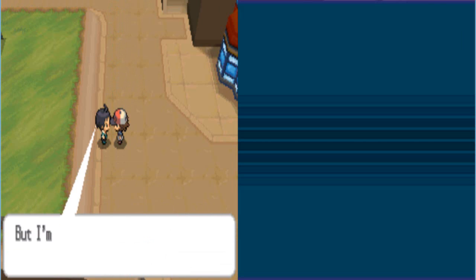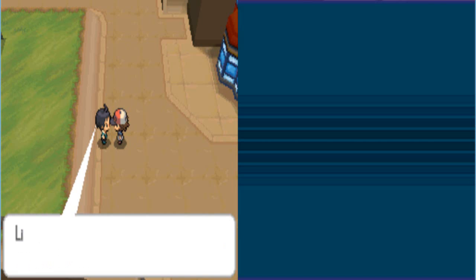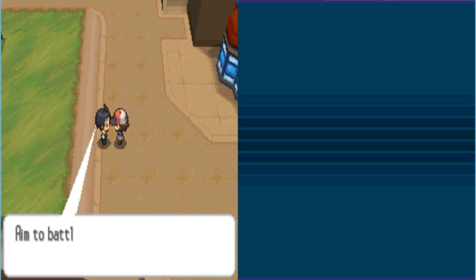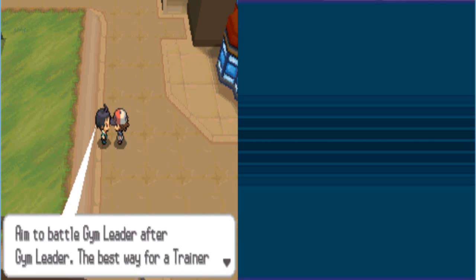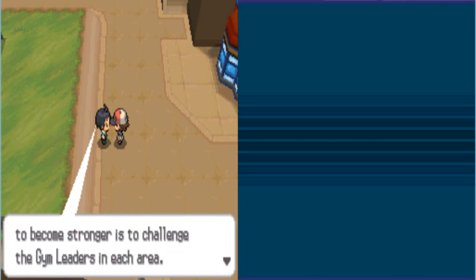Strange guy. But I'm sure I'm not going to worry about it. Trainers and Pokemon help each other out. Listen, I'm gonna go on ahead. I want to battle the gym leader in our next town. Striaton City. The best way for a trainer to become stronger is to challenge the gym leaders in each area. But I'm gonna go do crack. Alright, we'll have fun with that.